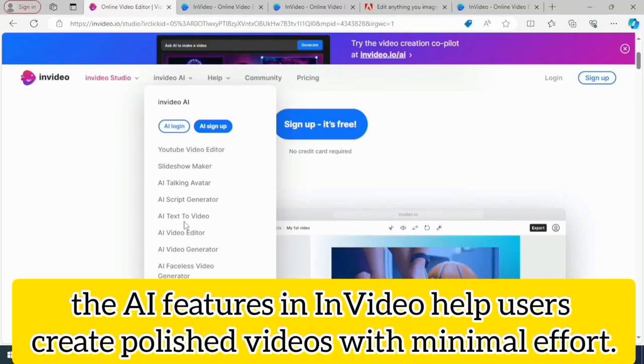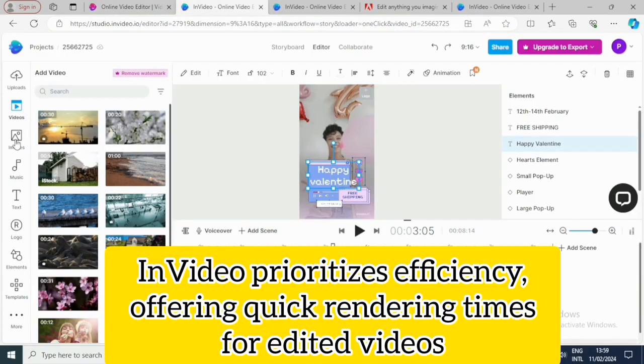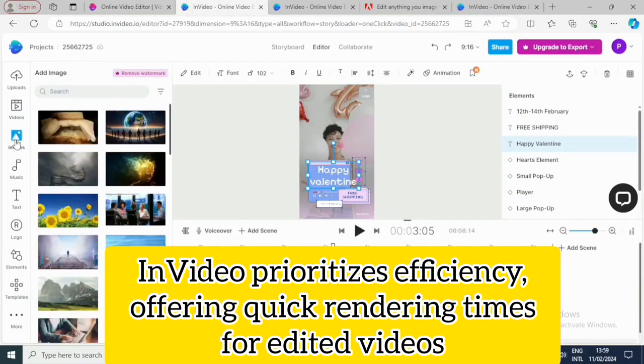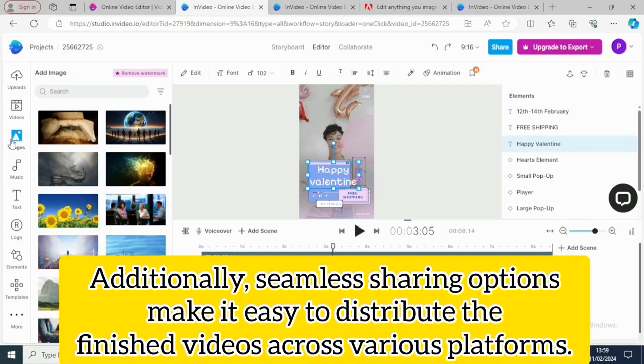InVideo prioritizes efficiency, offering quick render times for edited videos. This is crucial for online businesses looking to maintain a consistent presence on social media platforms and other digital assets. Additionally, seamless sharing options make it easy to distribute the finished videos across various platforms.